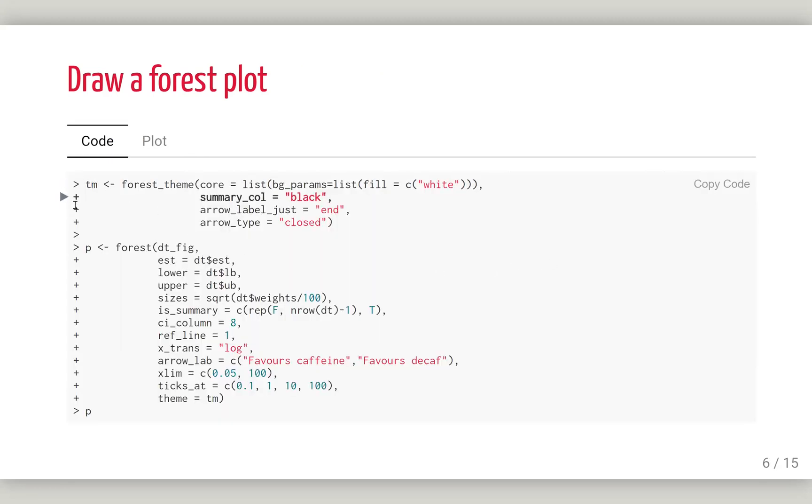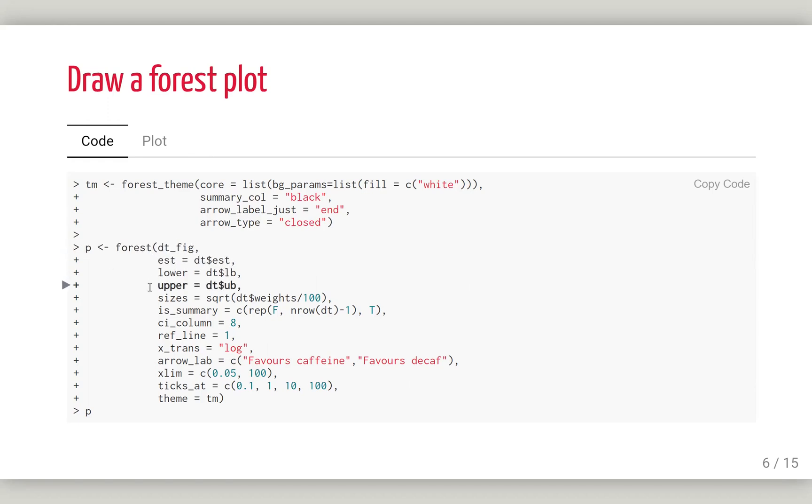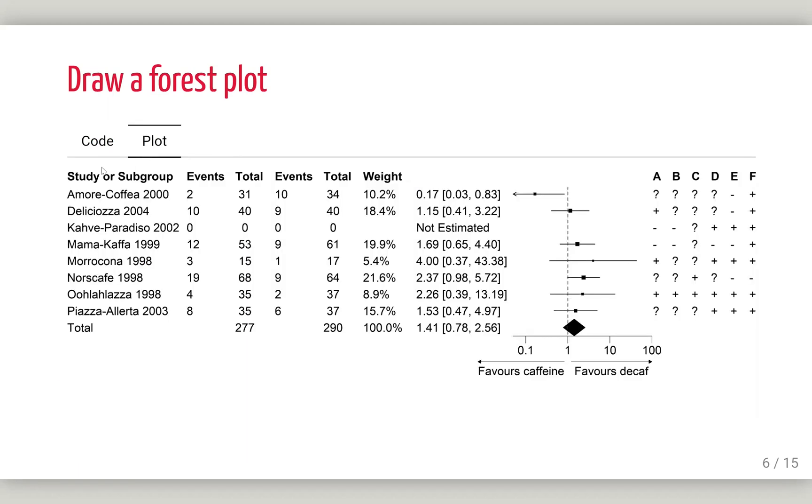Here is the prepared dataset. You have seen this before. This column will be used to draw the confidence interval. Then we define our theme for the forest plot with a white background and change the summary color to black and other things. Then we pass our prepared dataset here.